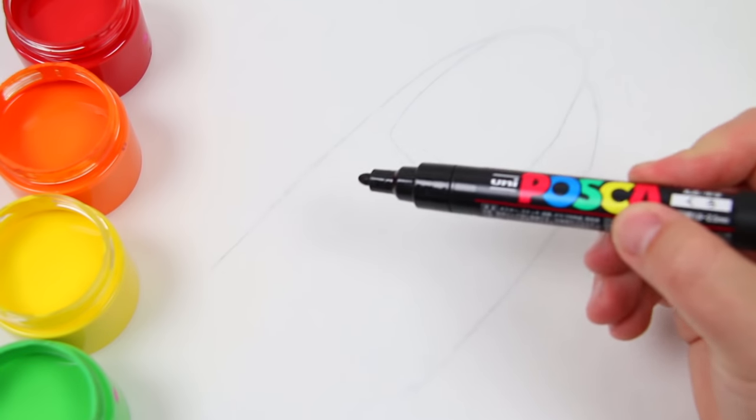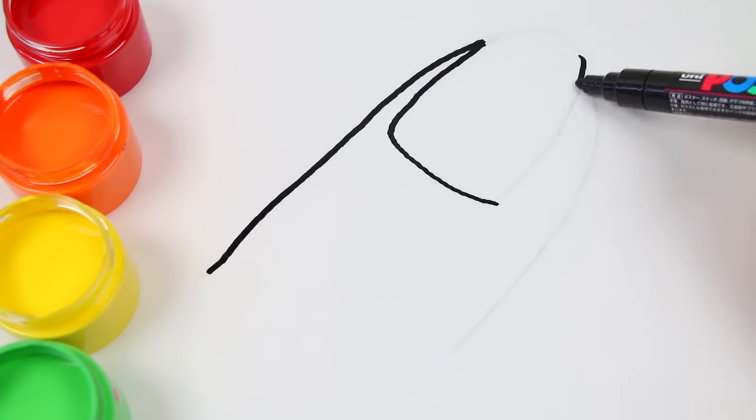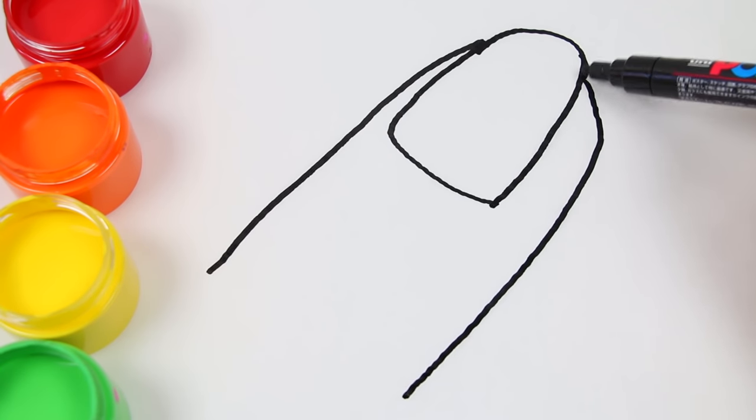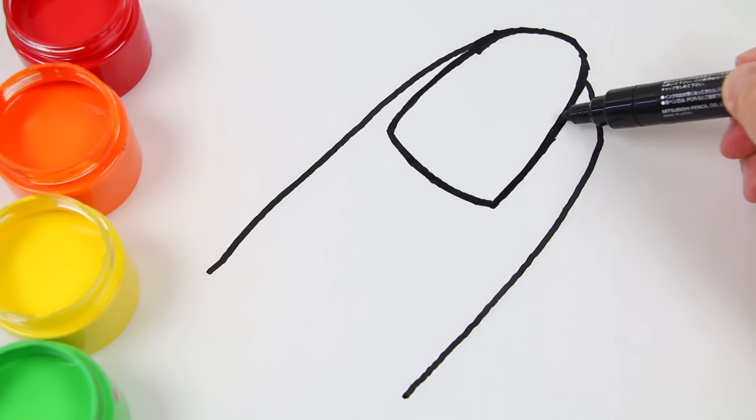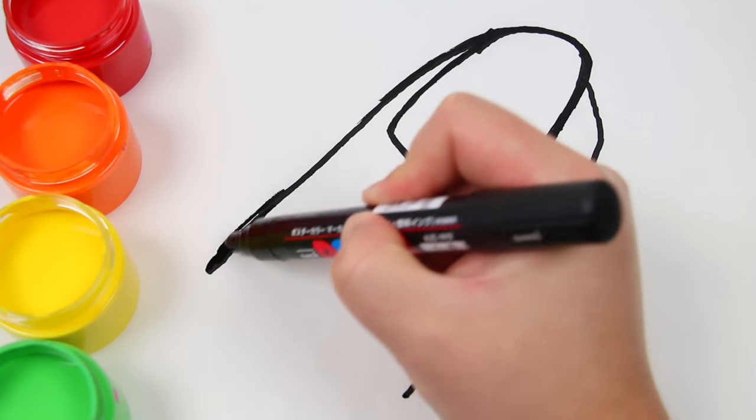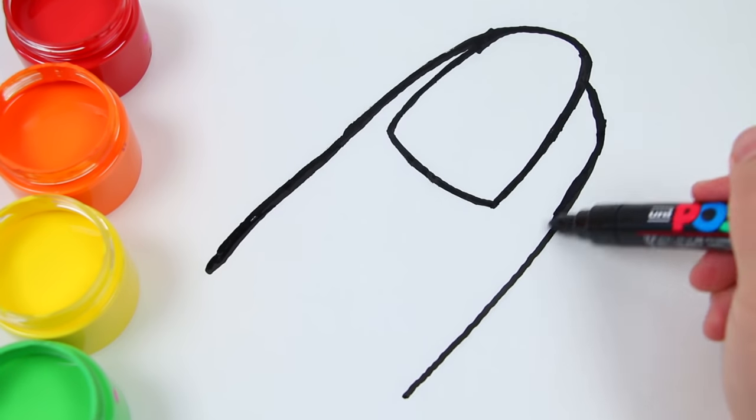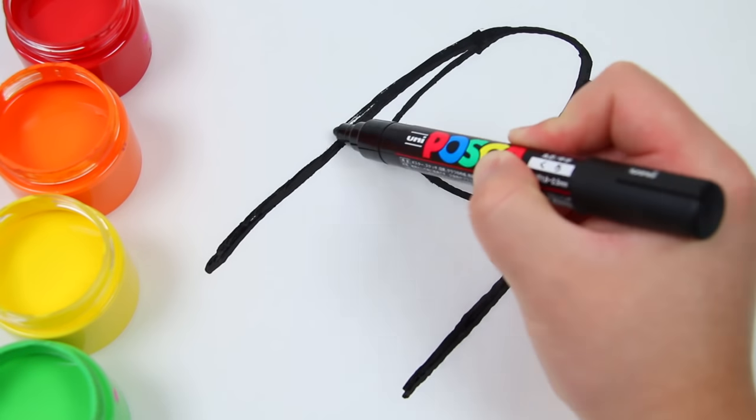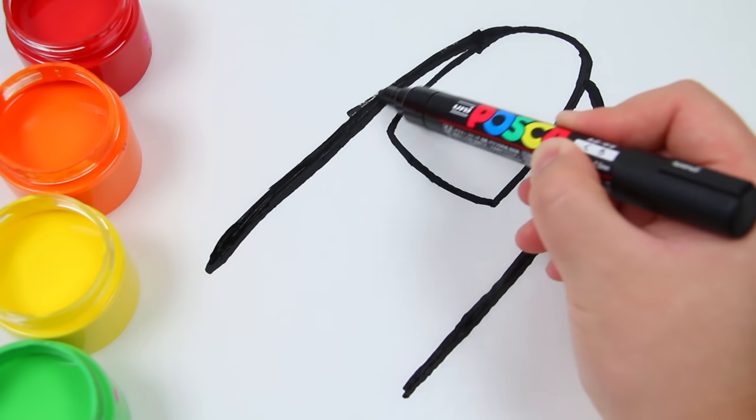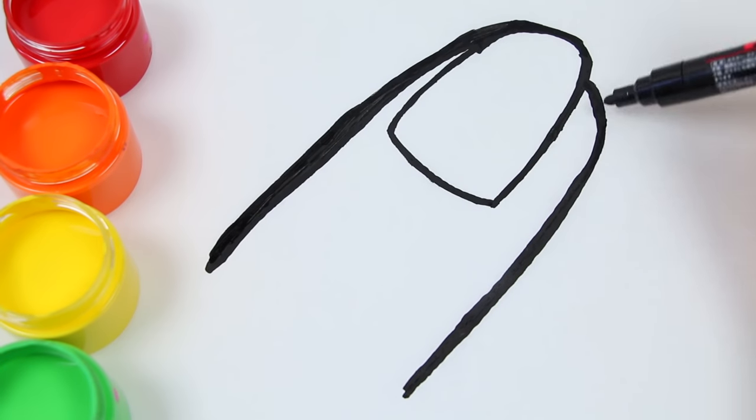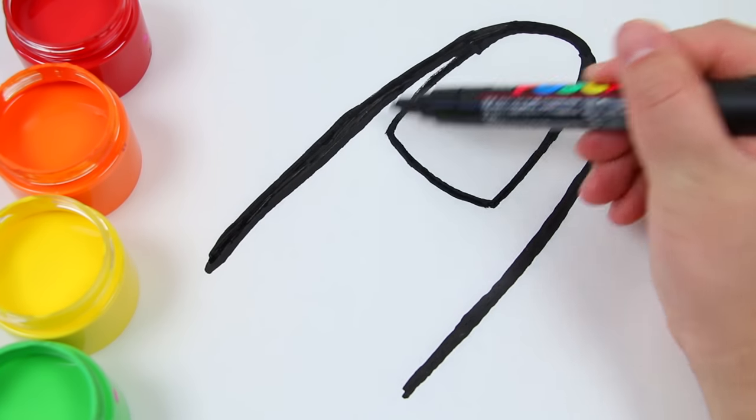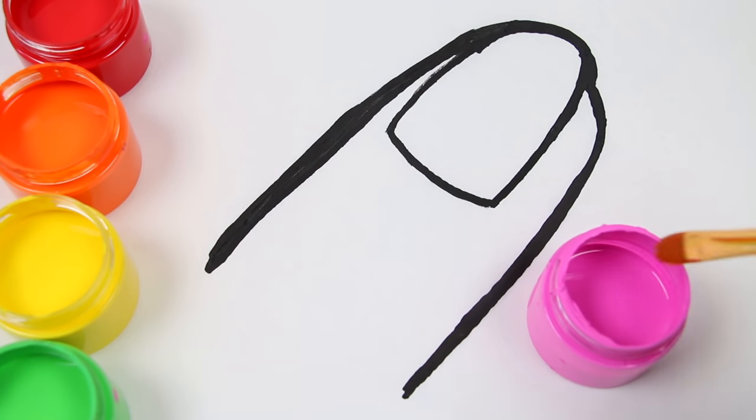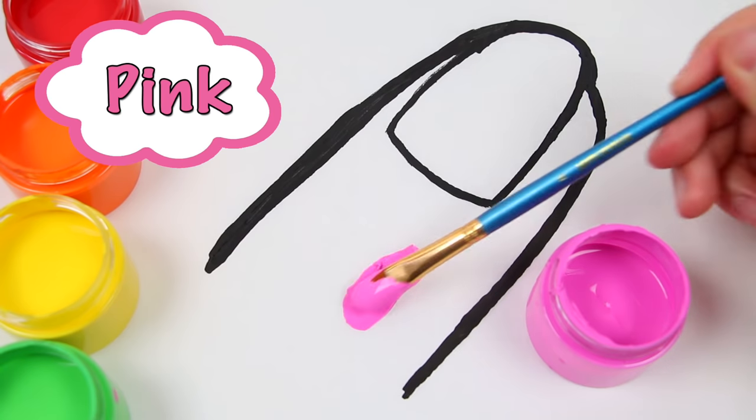Let's draw a finger. Now let's paint the finger pink.